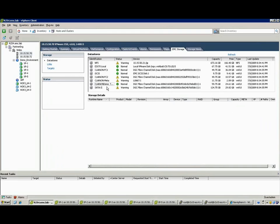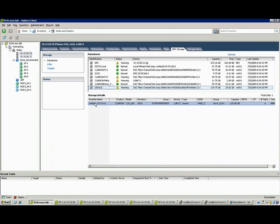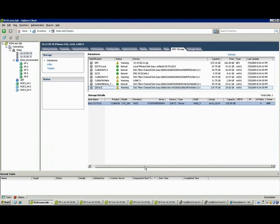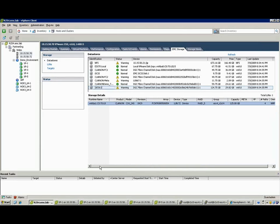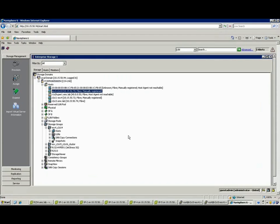What we've added is a vCenter plugin, the EMC storage viewer, and here you can see it shows that that SATA 2 data store is actually on that particular array using that particular LUN, in this case LUN 27. It's protected via RAID 5 and it's configured properly from a multipathing standpoint.